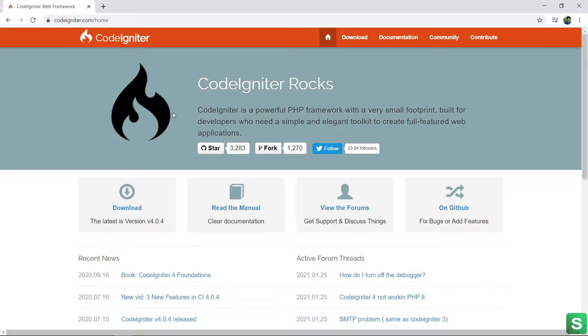Before showing how to install, let me explain a little bit about CodeIgniter. CodeIgniter is a very popular and lightweight PHP framework which is used for web application and it is free and open source.